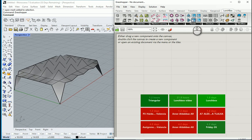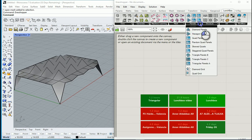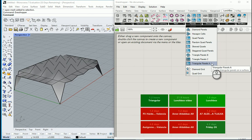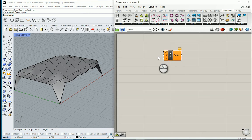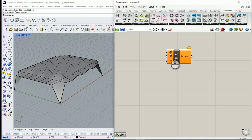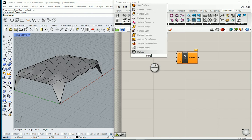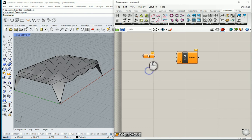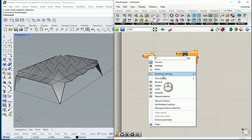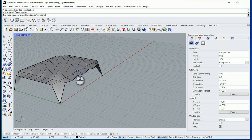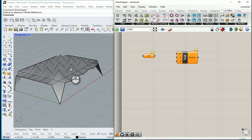If I go to Lunchbox, I'm interested to go with triangular panels. Maybe this one. So this accepts surfaces. If I bring a surface node, you see, if I try to select this surface, it would not allow me. Because this is a mesh. This is not a surface.